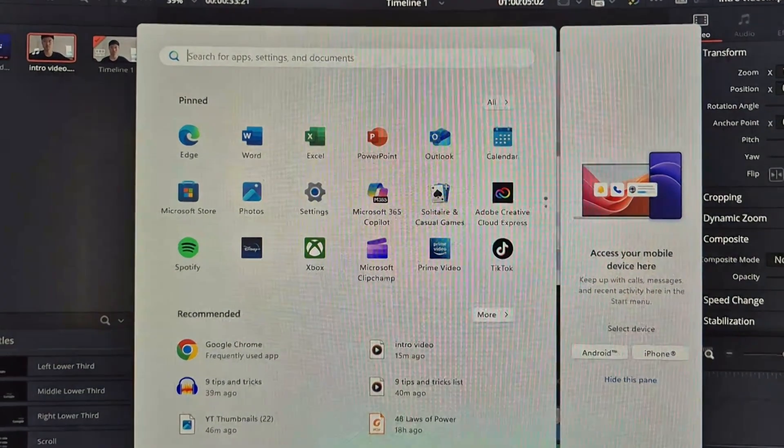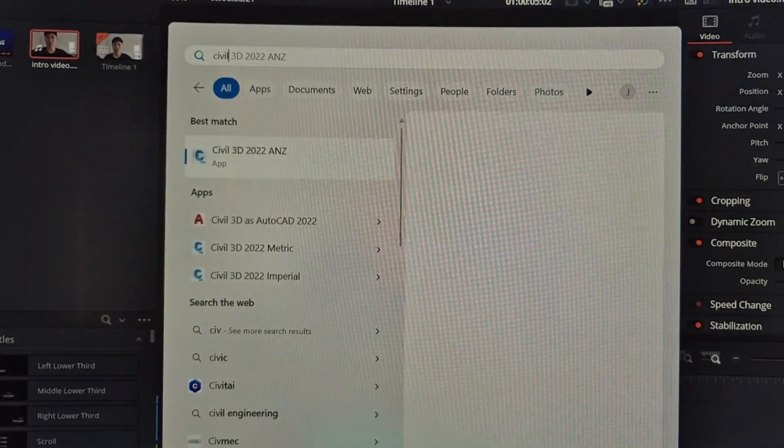Hey guys, in this video I'll be showing you 9 tips and tricks that you can start using in Civil 3D today. Let's open up Civil 3D and get started.